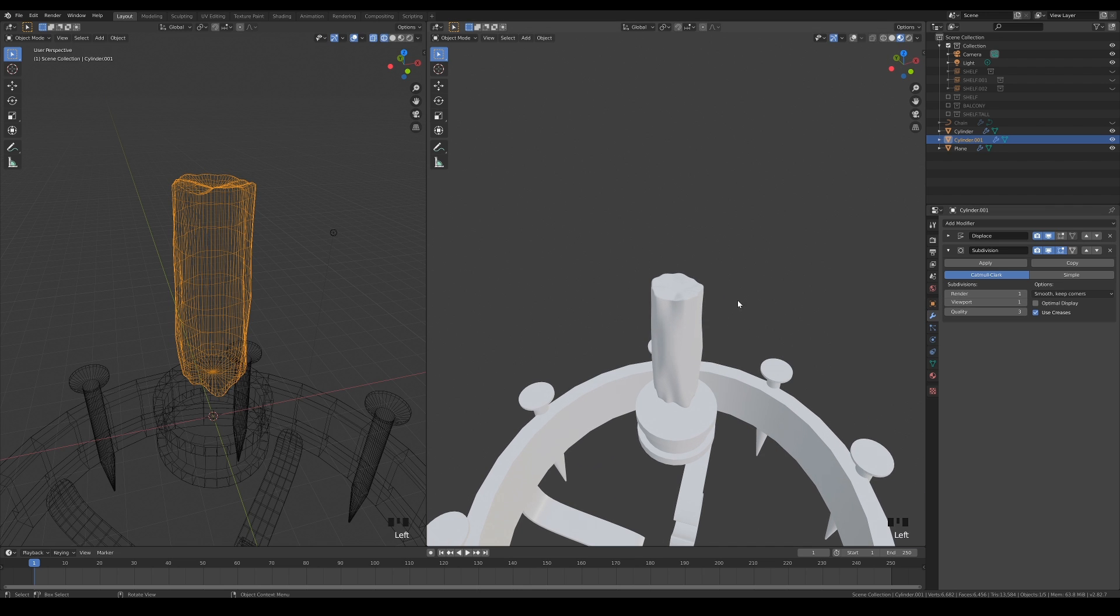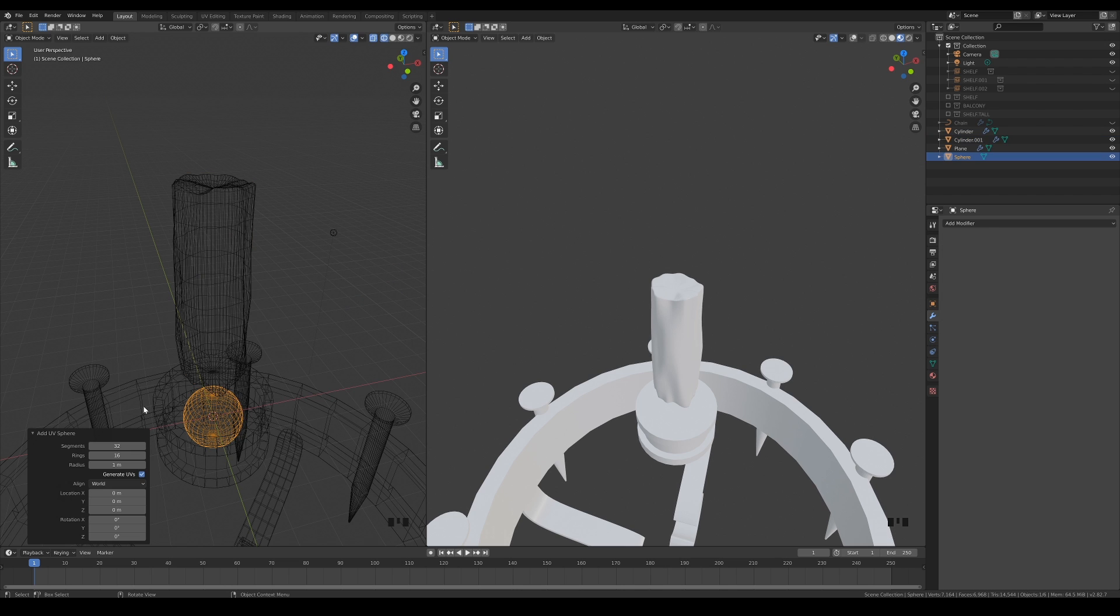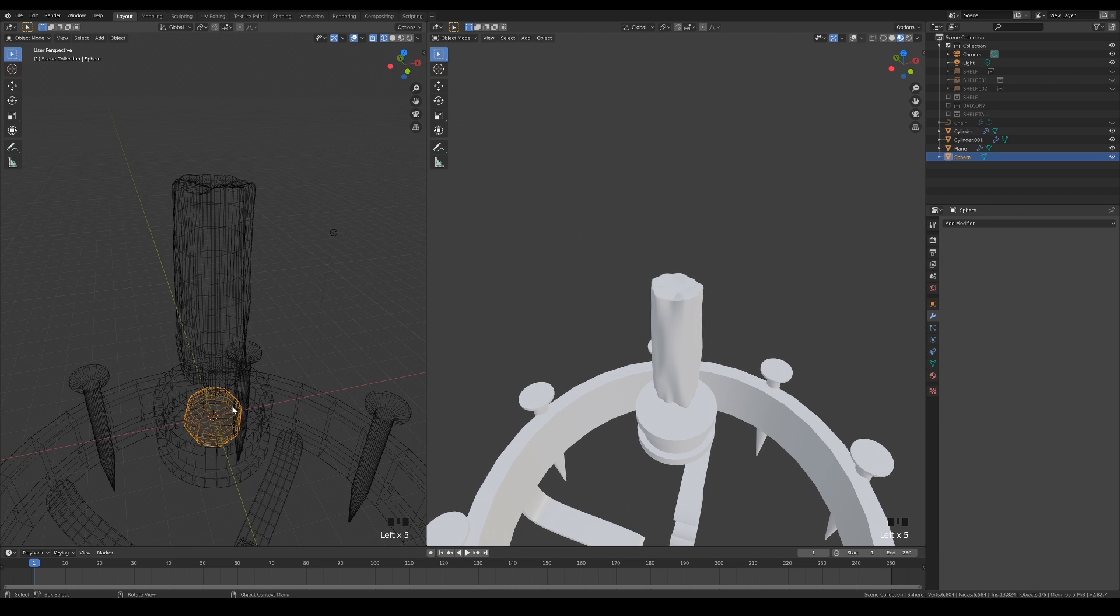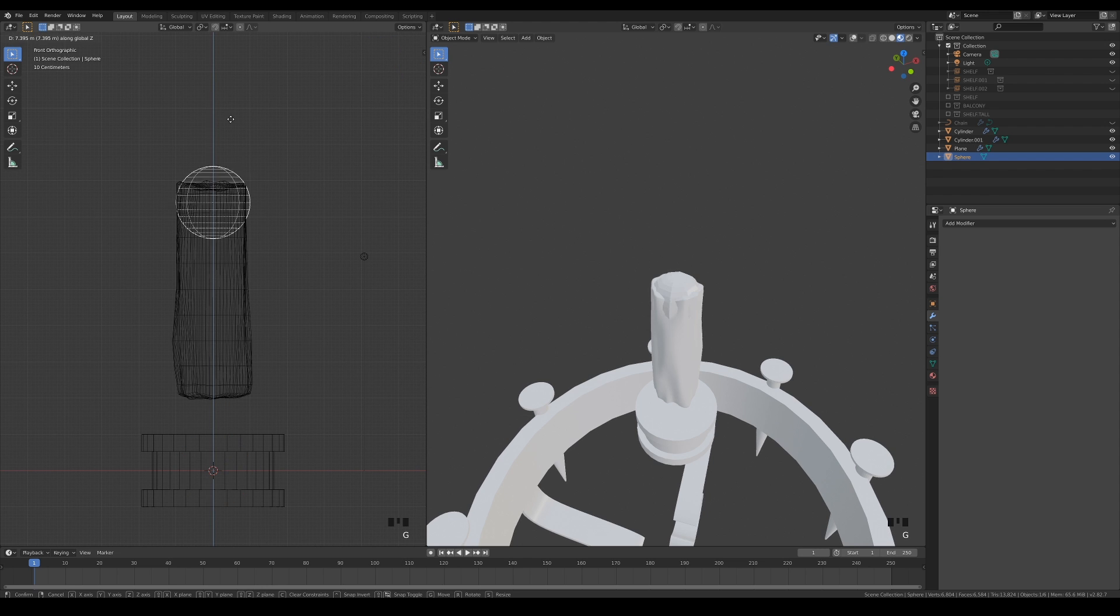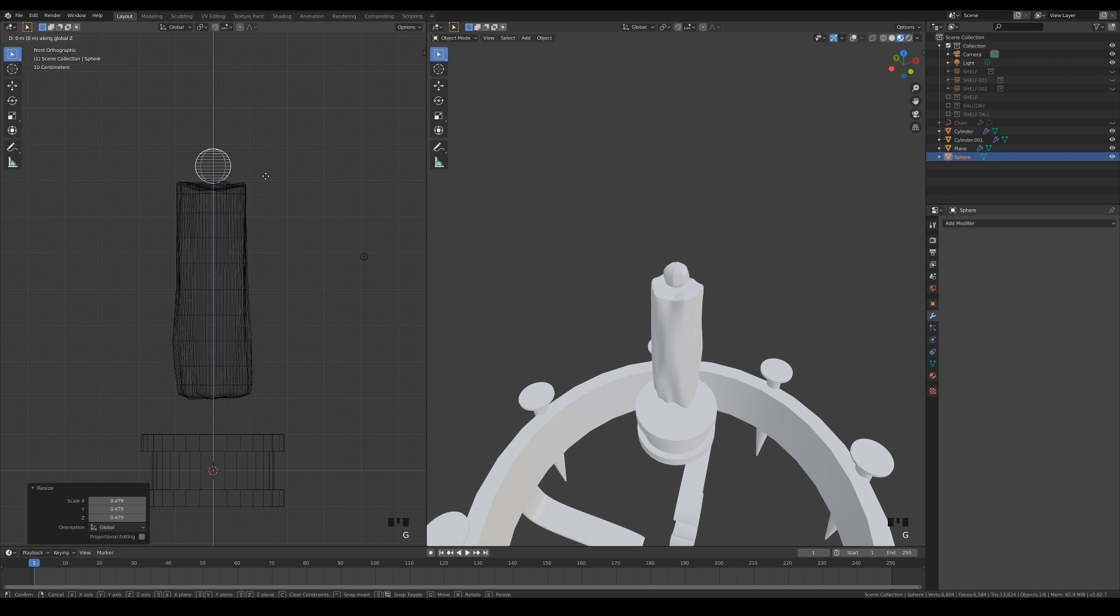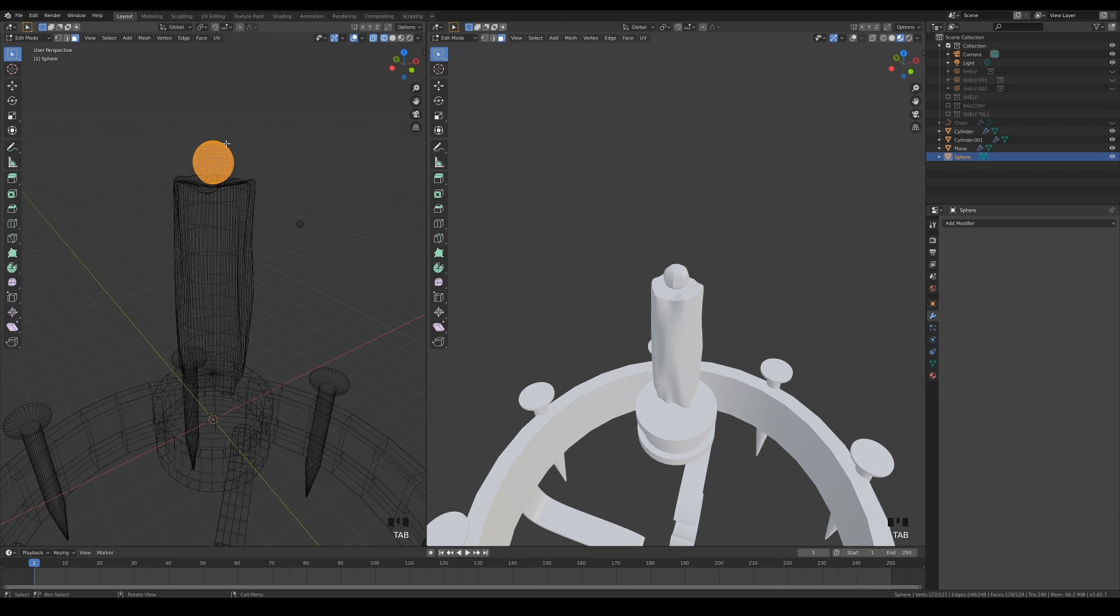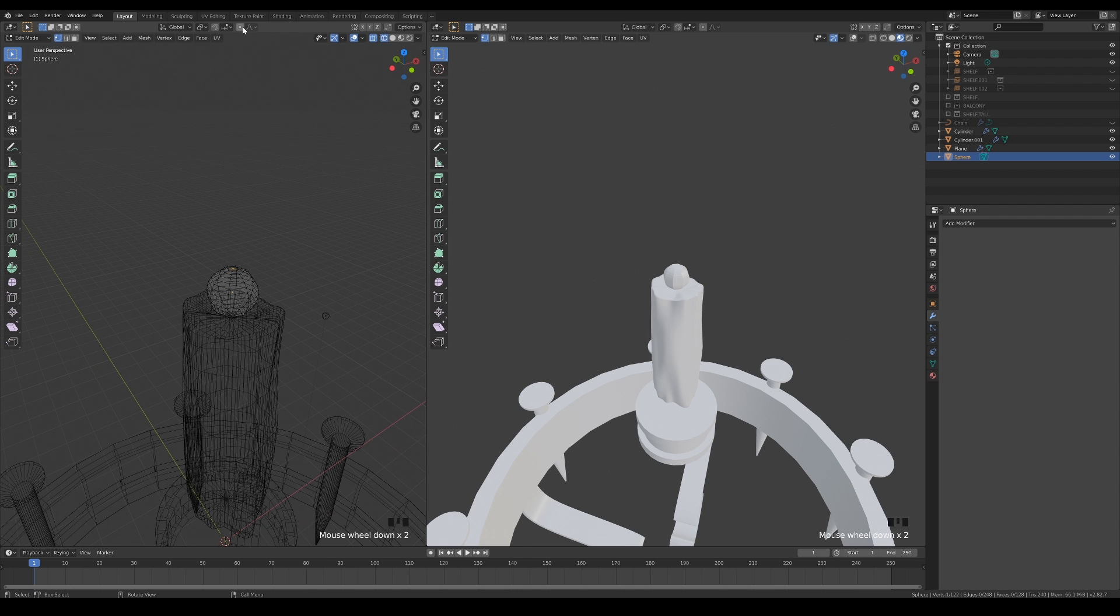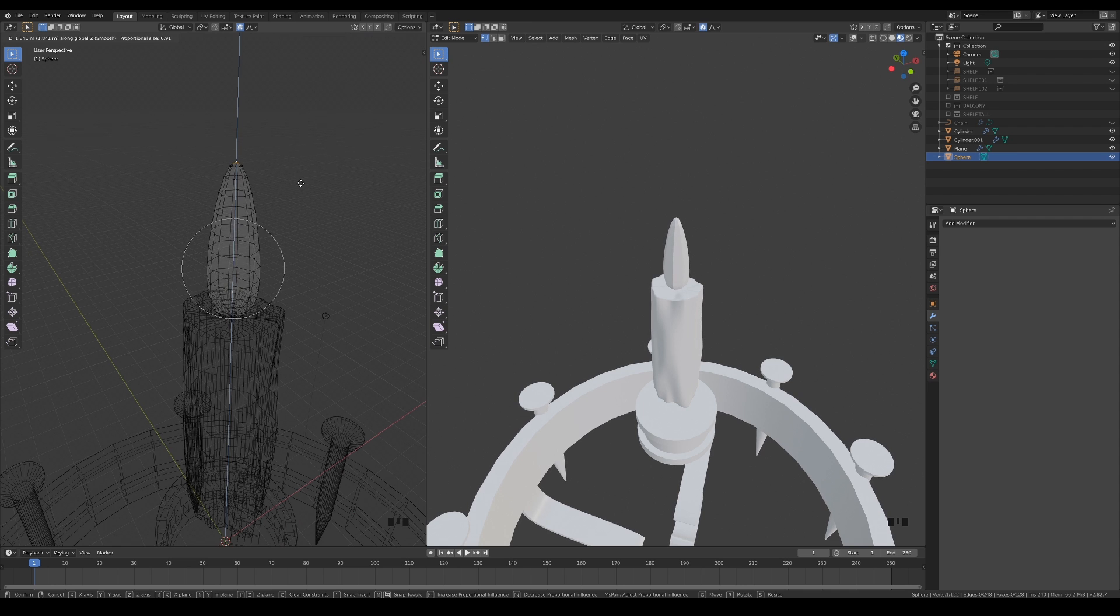For the candle's flame, add a sphere object and set it to have a lower amount of segments. Move it to the top of the candle and move the vertex on top with proportional editing enabled. Nothing too fancy. A long oval shape with a pointy end will do.